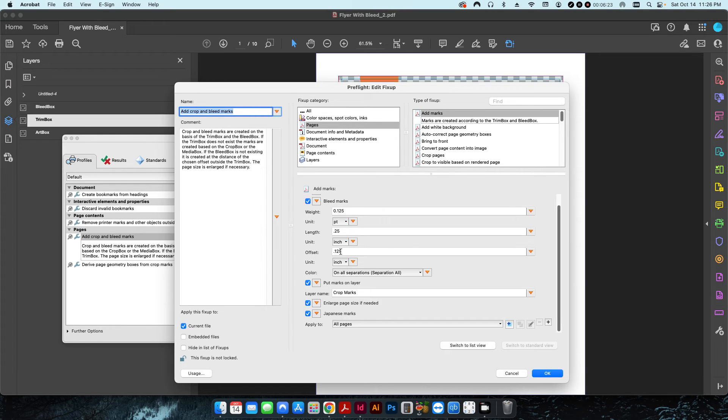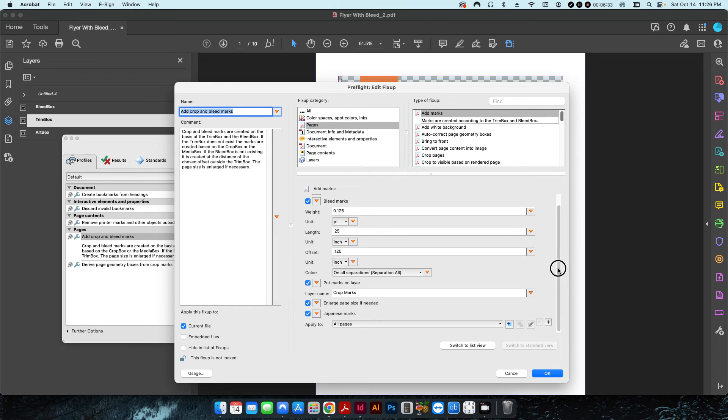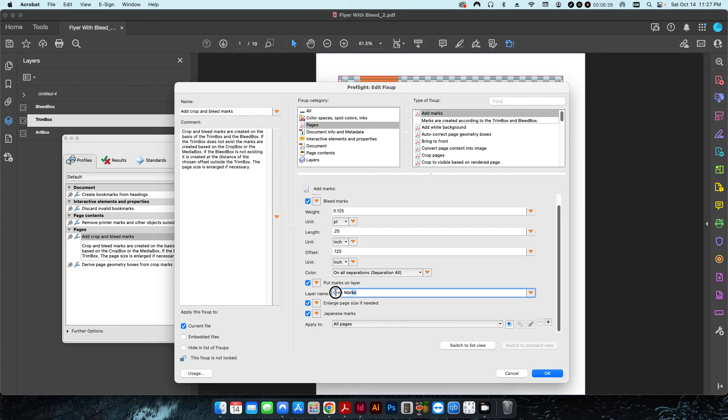In this case I offset it an eighth of an inch so it's not on top of the printing. The length is just a quarter inch. You can make it longer if you want or shorter. Then I'm also going to put this on its own layer in the PDF and I'm going to call that crop marks.